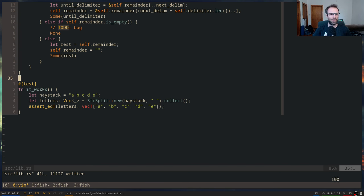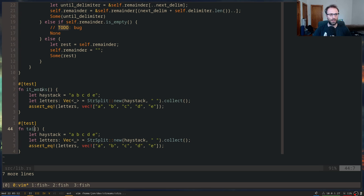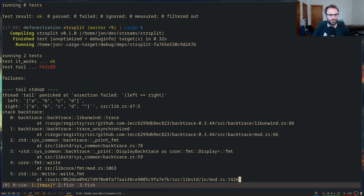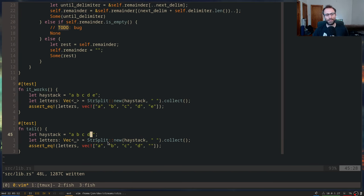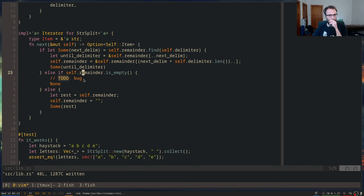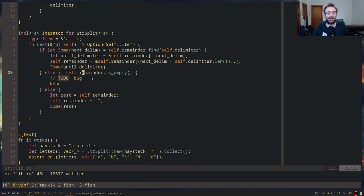I mentioned a bug — let's deal with it. The bug is this: if we have a delimiter that tails the string, the iterator should produce the last element as an empty element because the delimiter was there. We need to distinguish between whether the remainder is empty versus whether the remainder is an empty element we haven't yielded yet. The way we're probably going to end up doing this is making the remainder an `Option`.